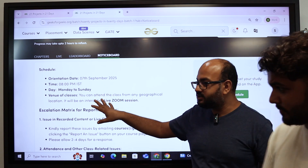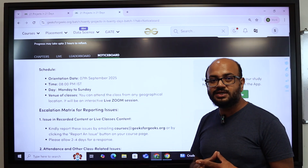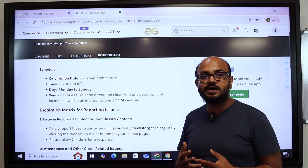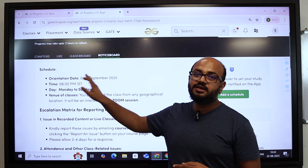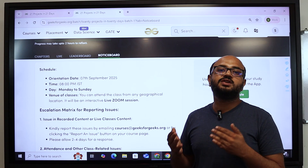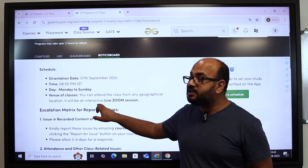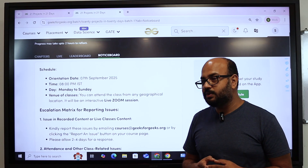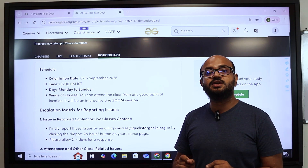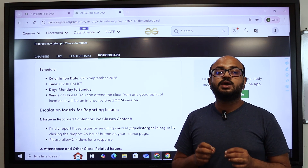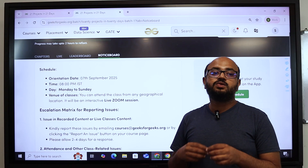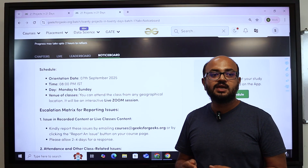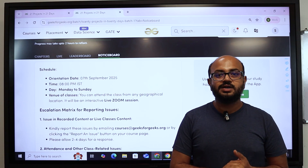Since this course is for both students and working professionals who won't be able to attend long classes during the day, we will be taking them at 8 PM at night, so everyone can reach home, have dinner, and then start. Classes will be completely online, so you don't have to travel anywhere. The orientation on 7th September will help you set up your computer and install the necessary packages.